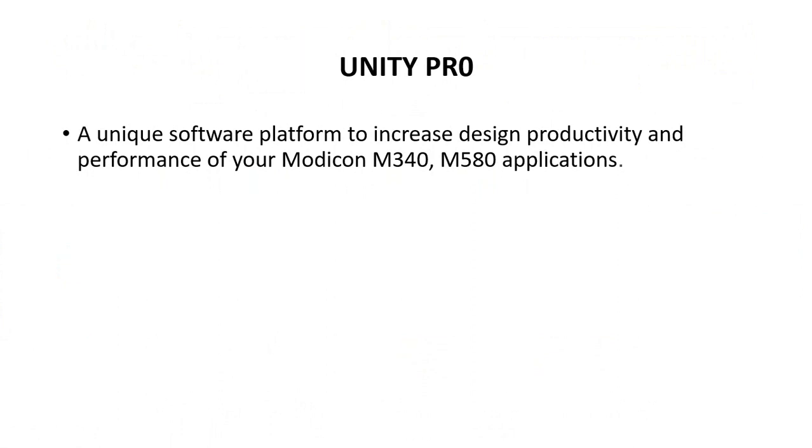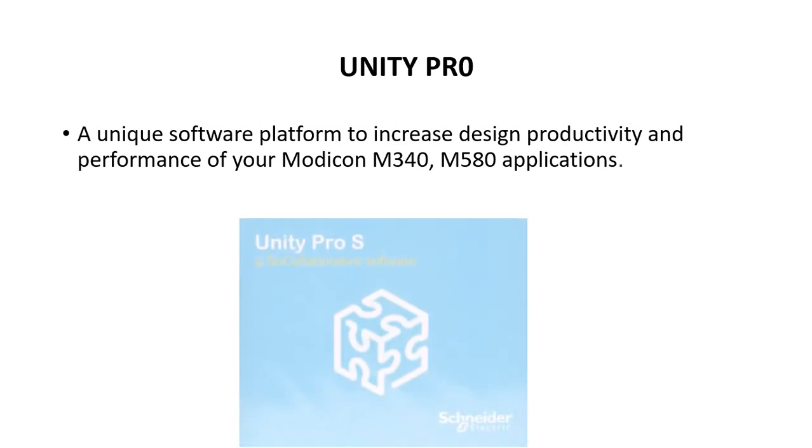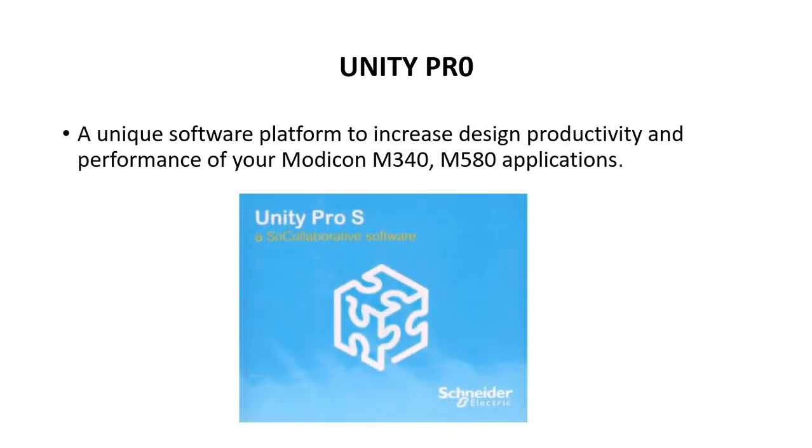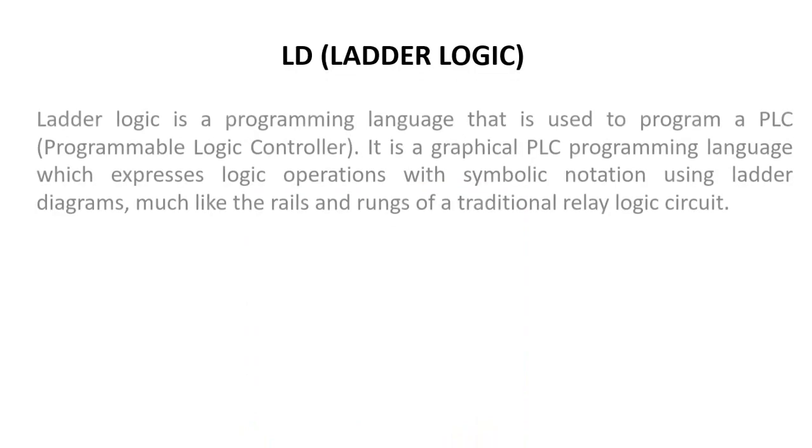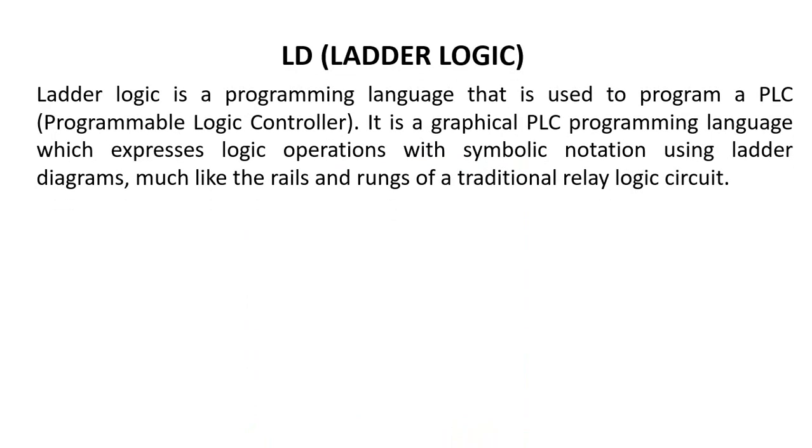The software we are using is Unity Pro S. Ladder logic diagram is a programming language that is used to program a PLC. It is a graphical programming language which expresses logic expressions and operations with symbolic notations using ladder diagrams.